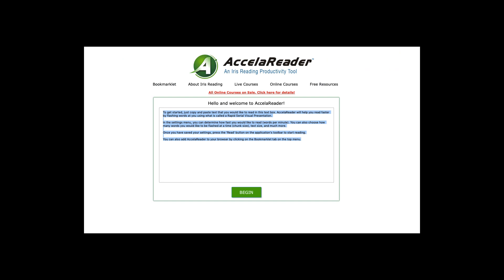If you go to Accelerator.com, spelled that way, it's where you can access it. It's a very simple program — you basically just paste in the text that you want to read, and then the program will help you read it faster.